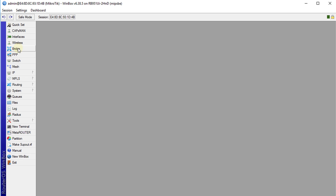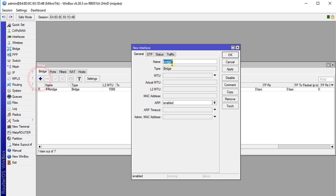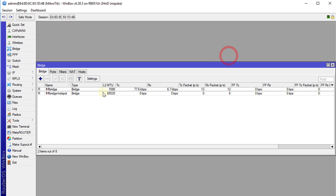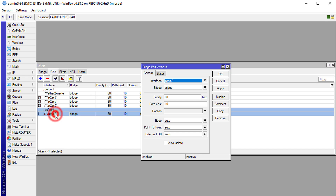Now we are going to create a new bridge. Go to Bridge, add a bridge, and we are going to call this bridge 'hotspot'. We are going to put the wireless port — the LAN one — into the hotspot bridge.